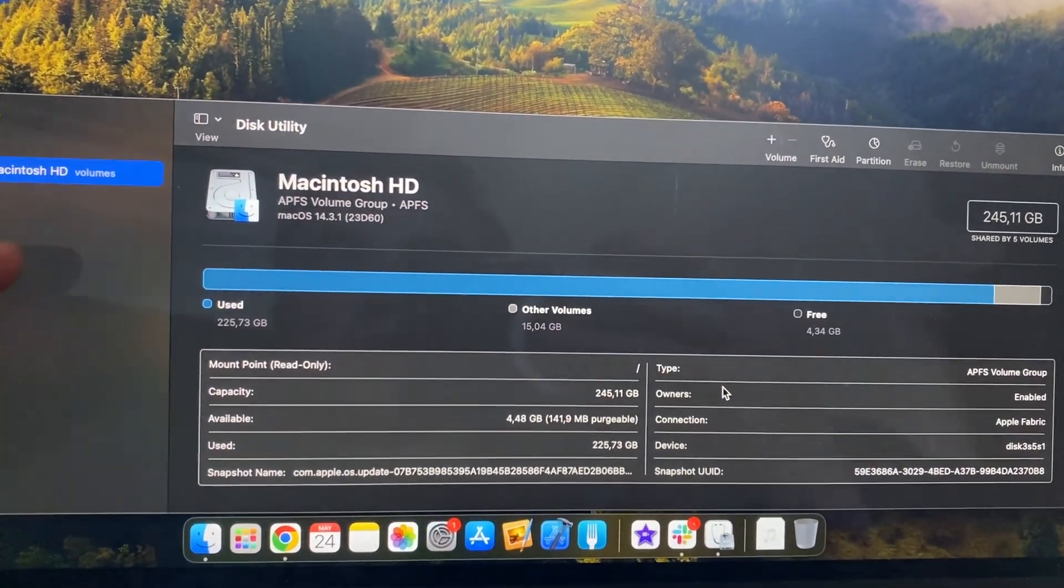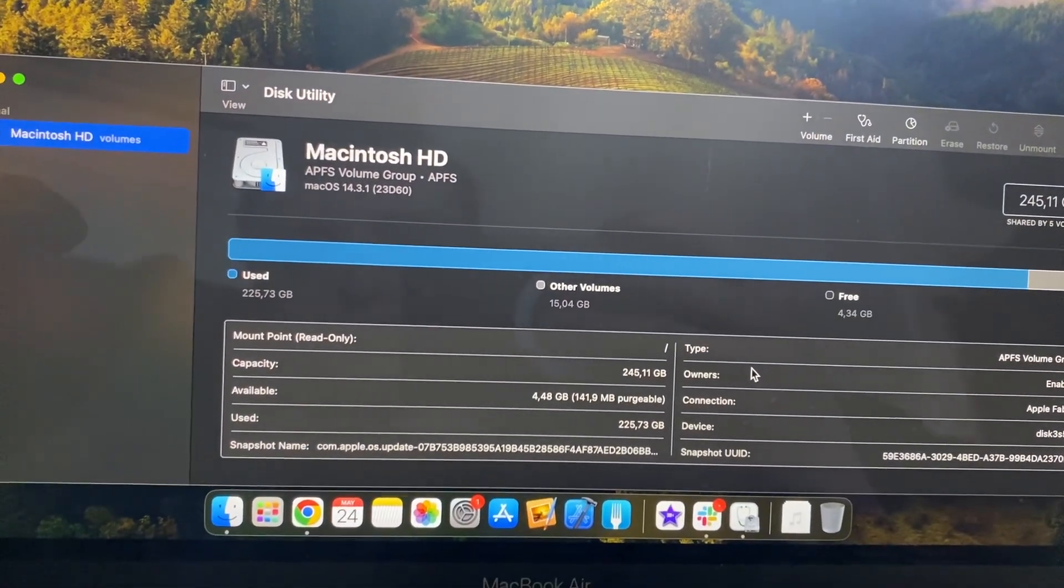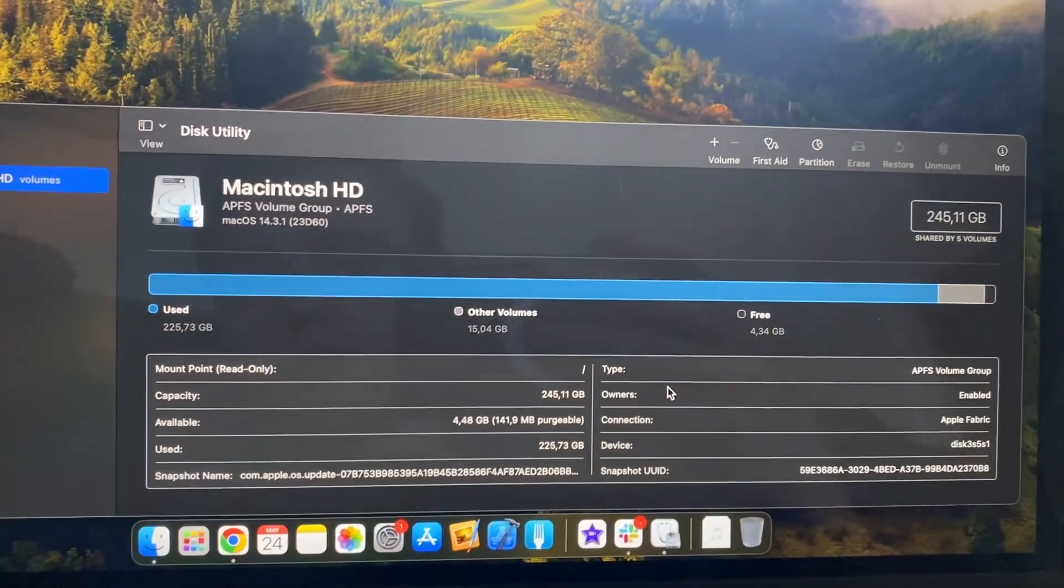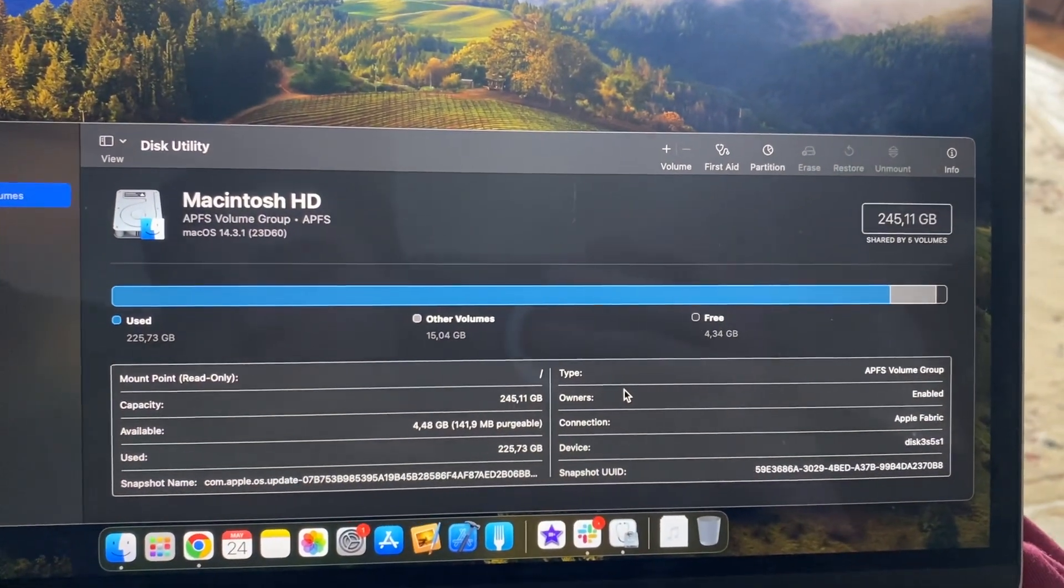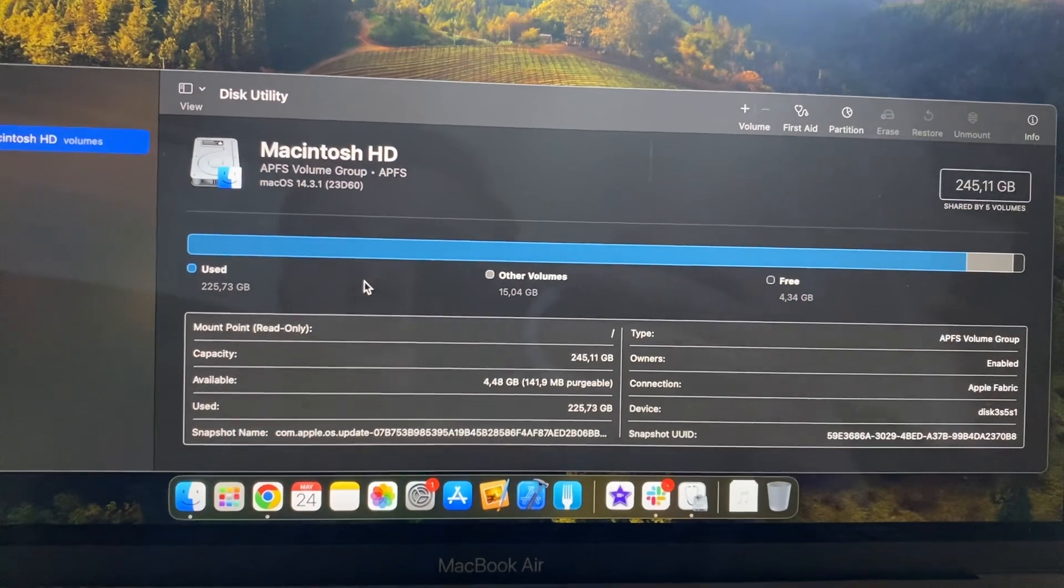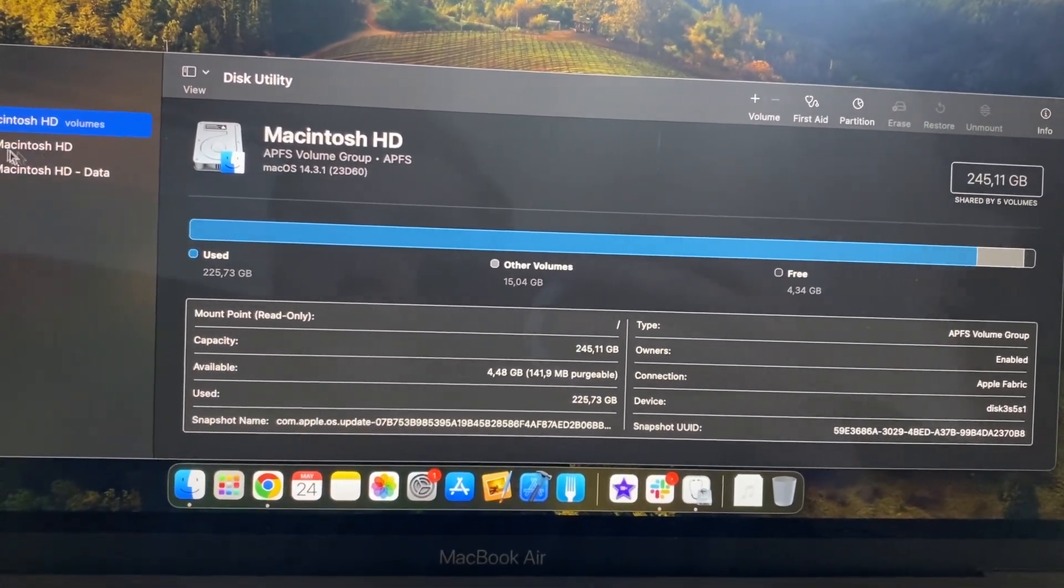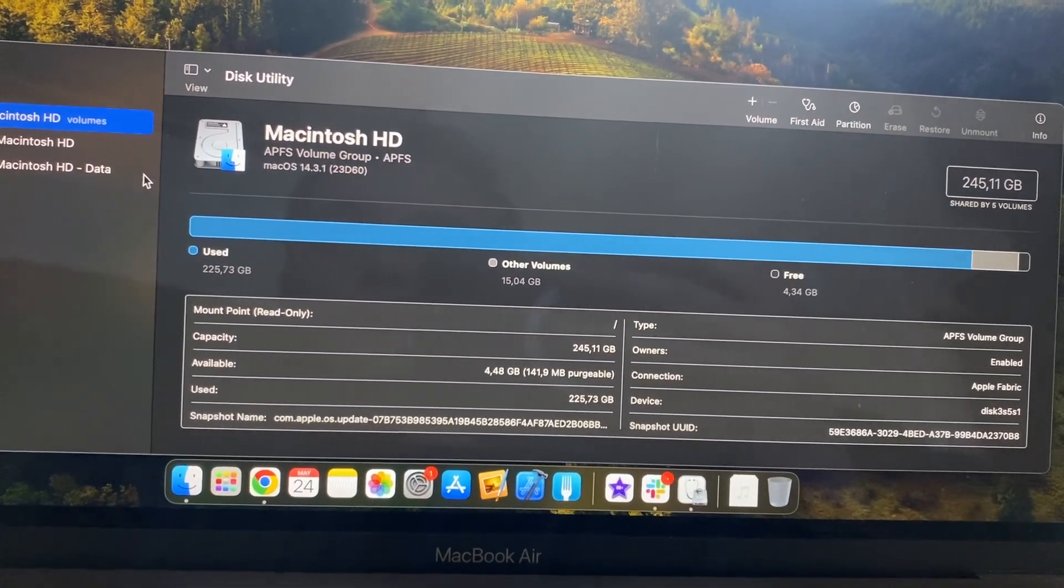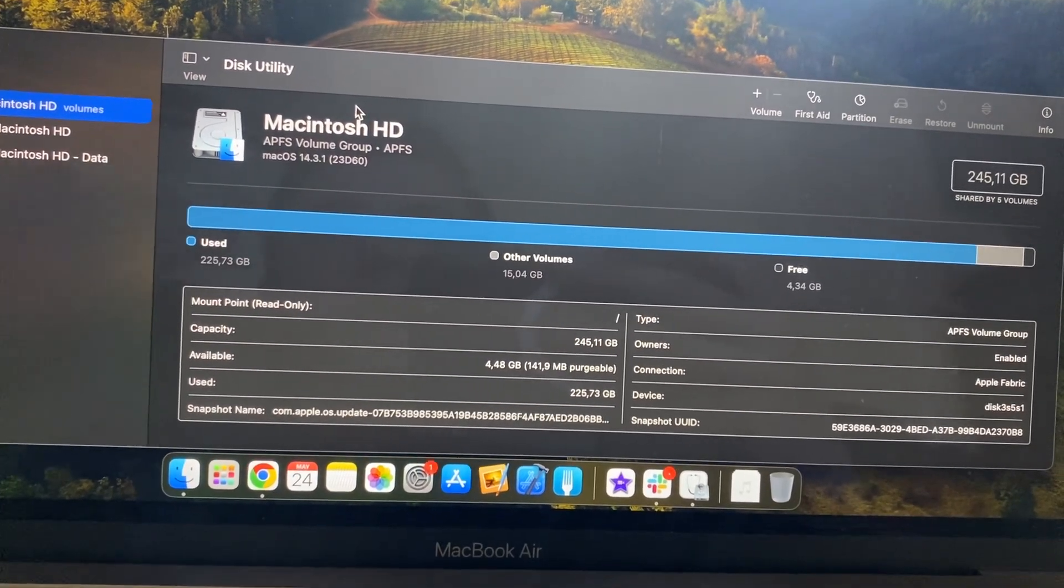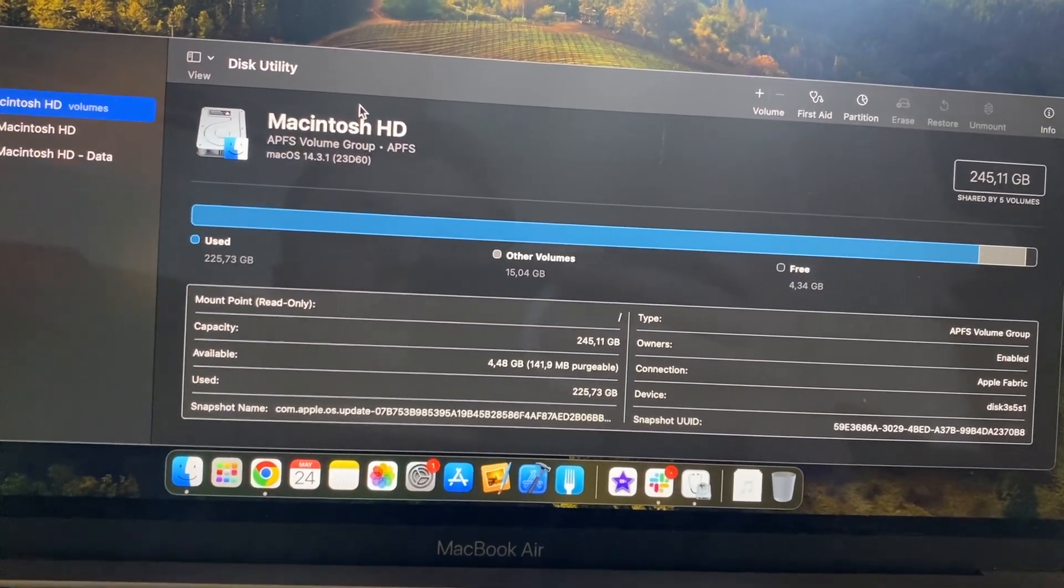But actually, if it's a sector where your system was installed, you need to do it from the recovery tool.